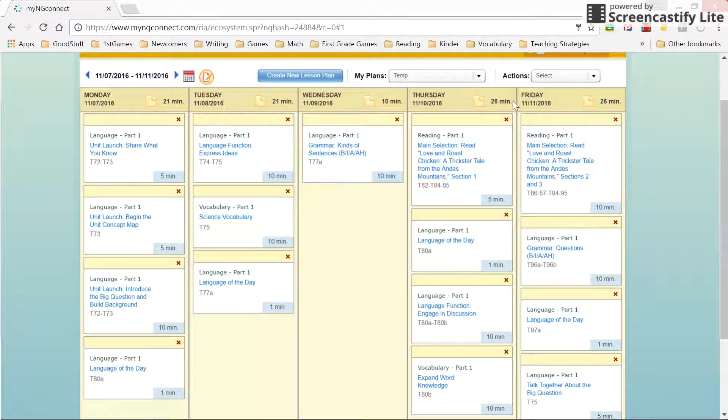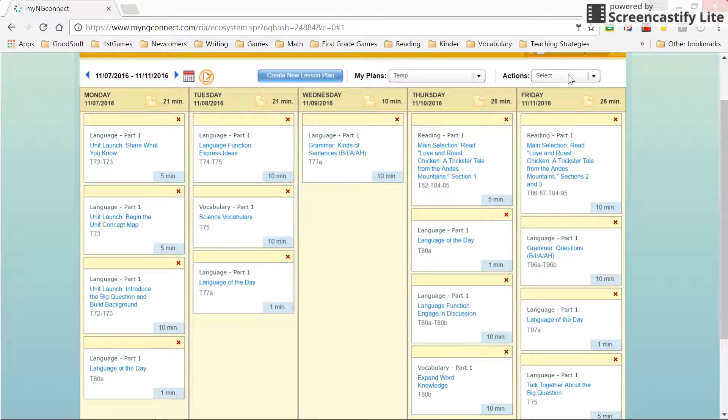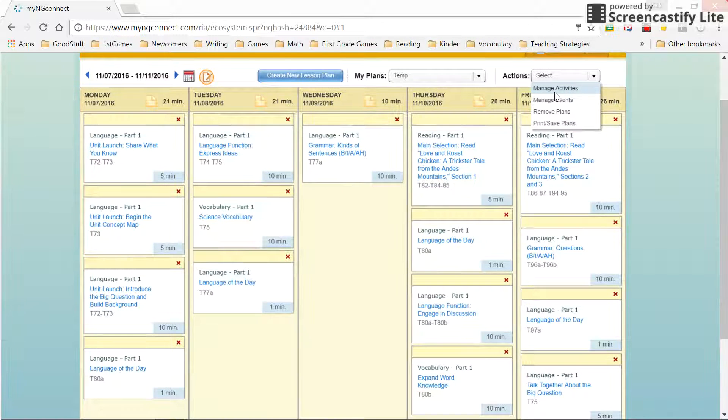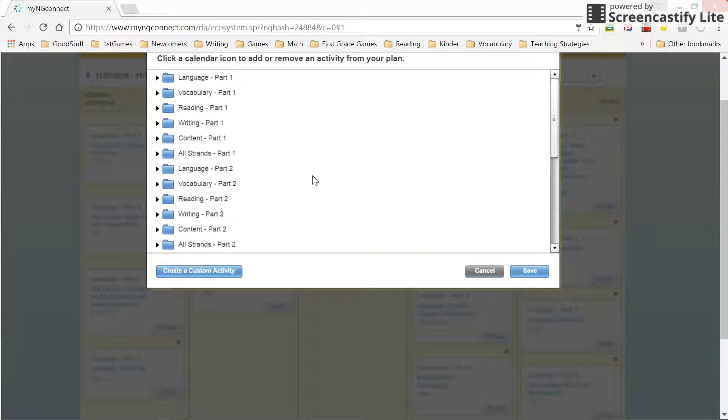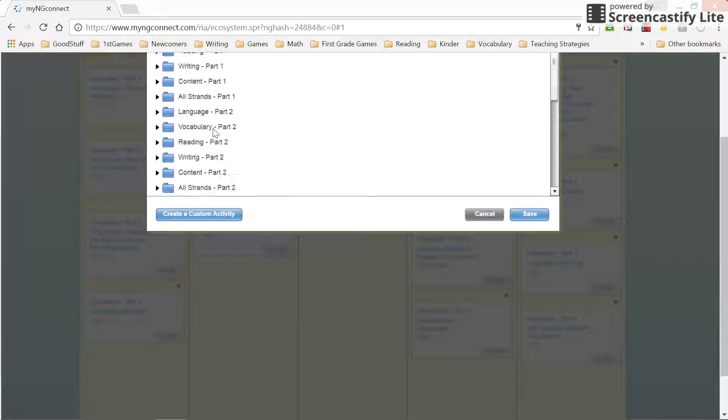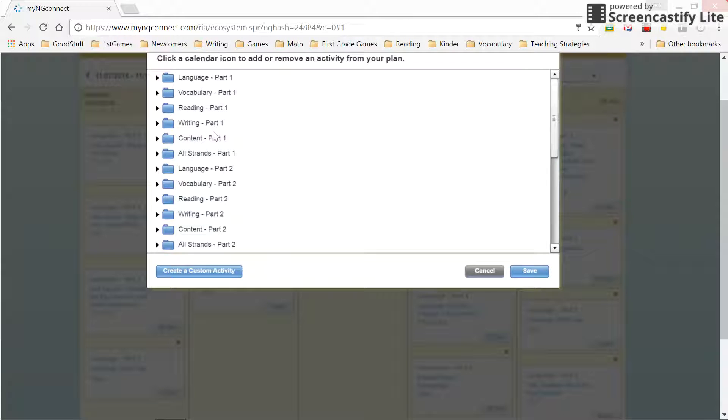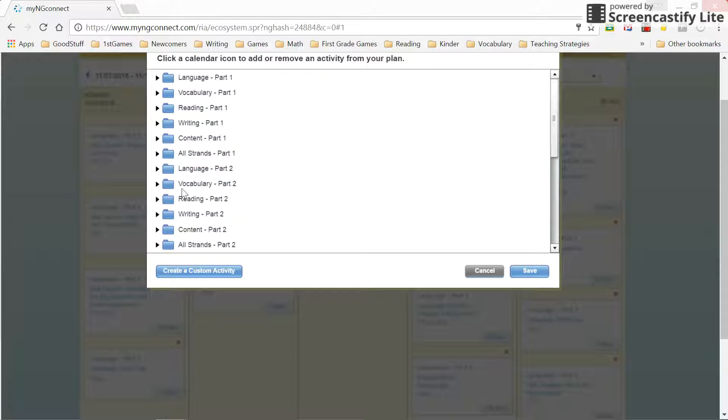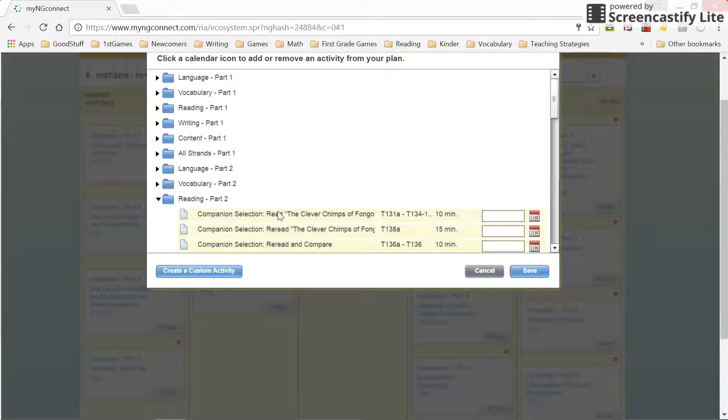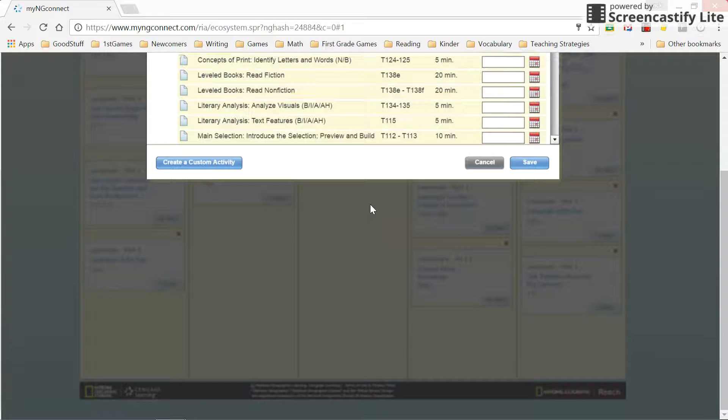So if I want to add something, I can go up to select, up to this actions, and I'm going to select manage activities. And these are all the part one pieces. And it's like, you know, I want to, I found something in the teacher guide for reading that I want to do. Actually, we're doing part two, right? Yeah.